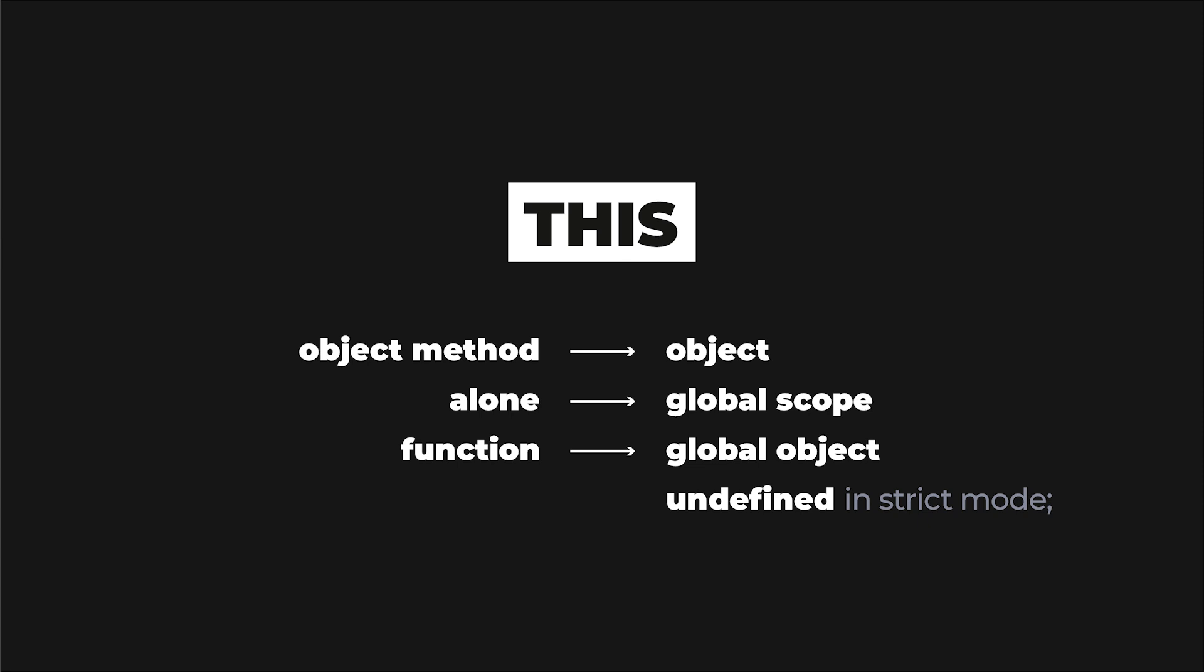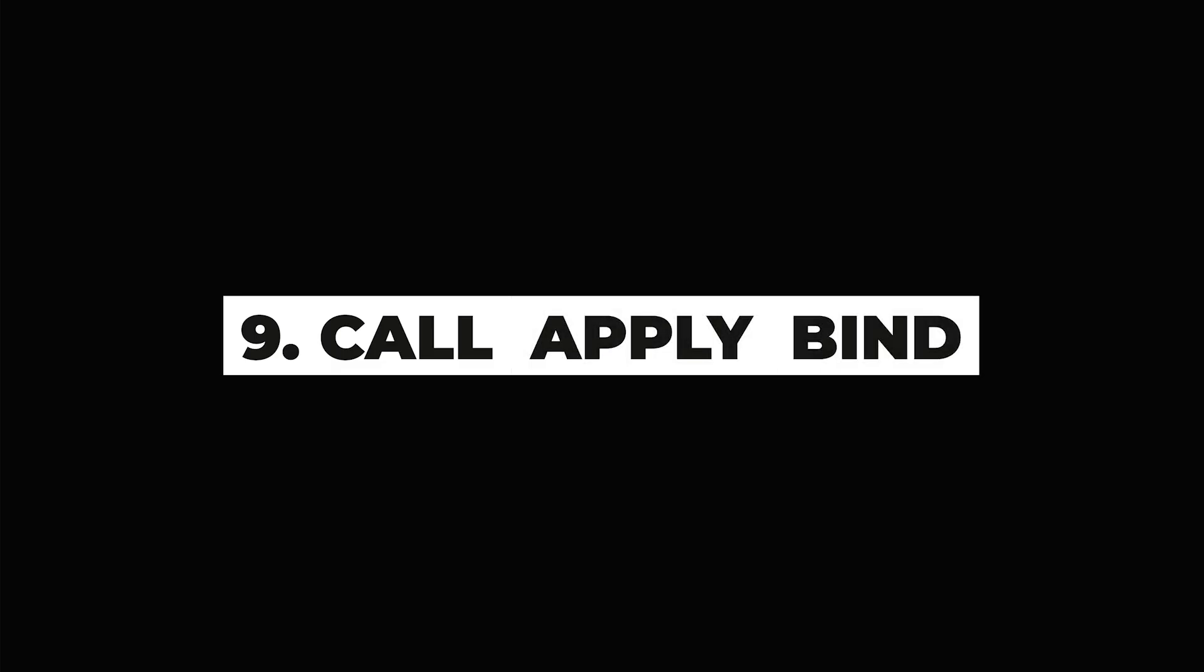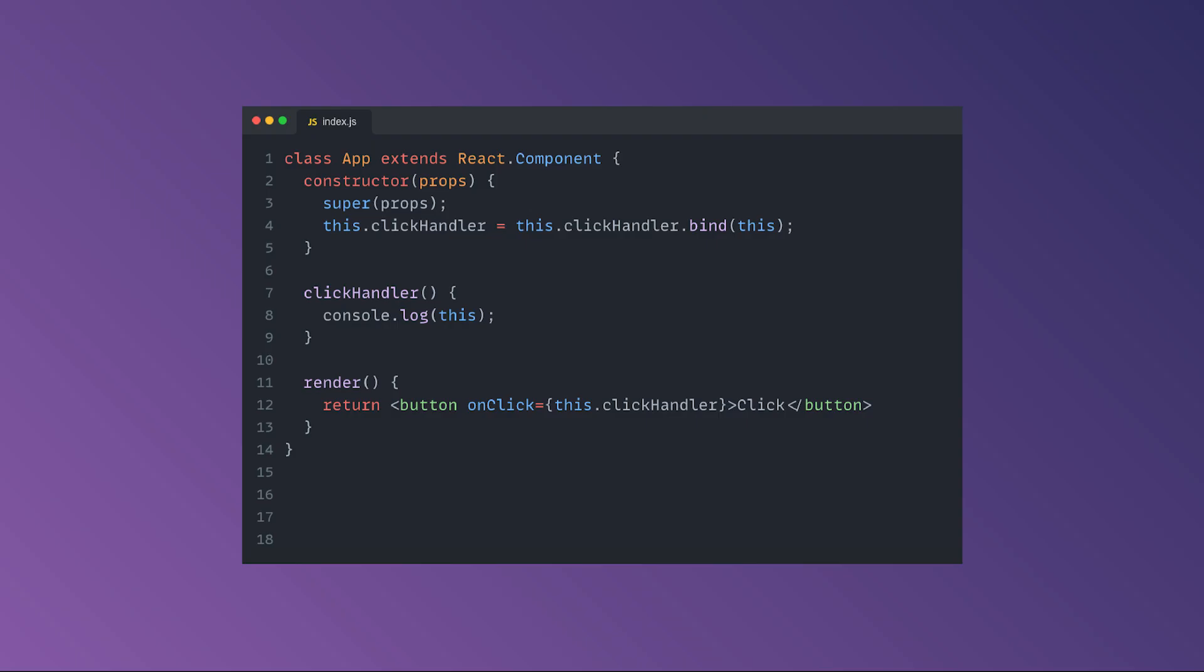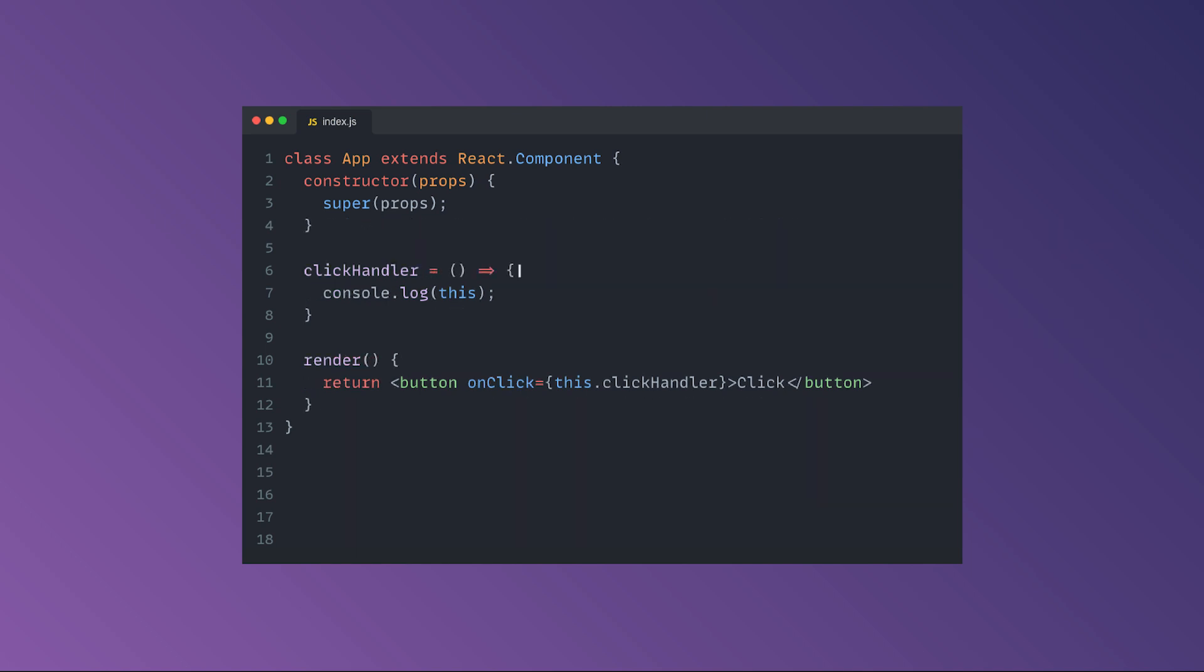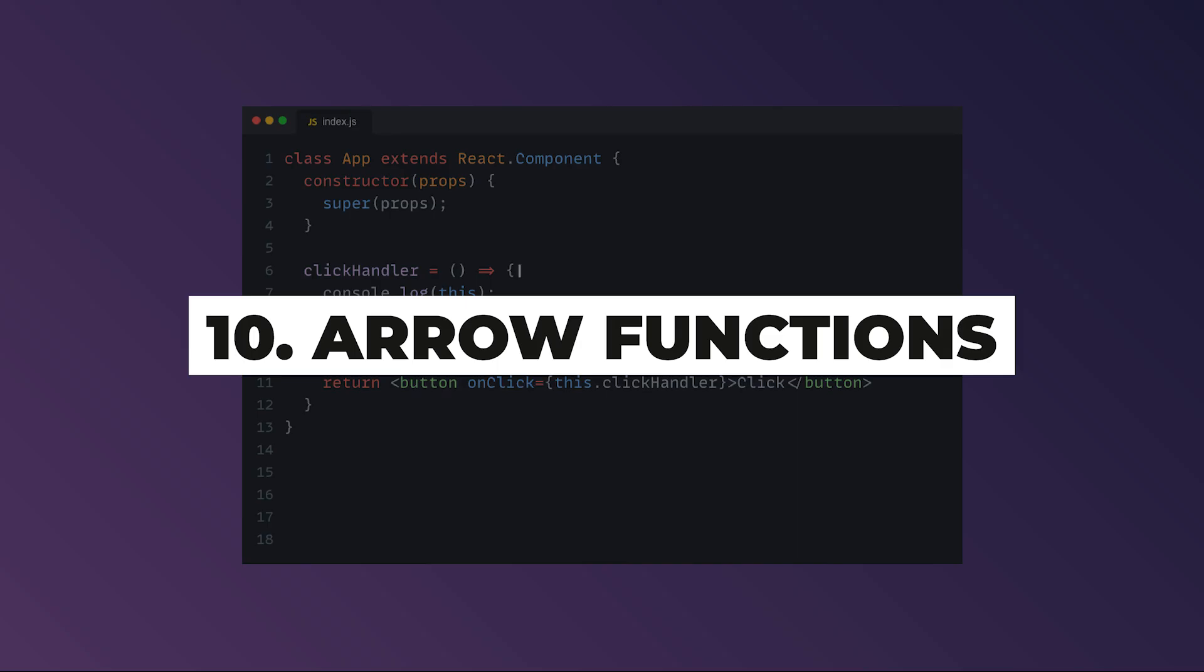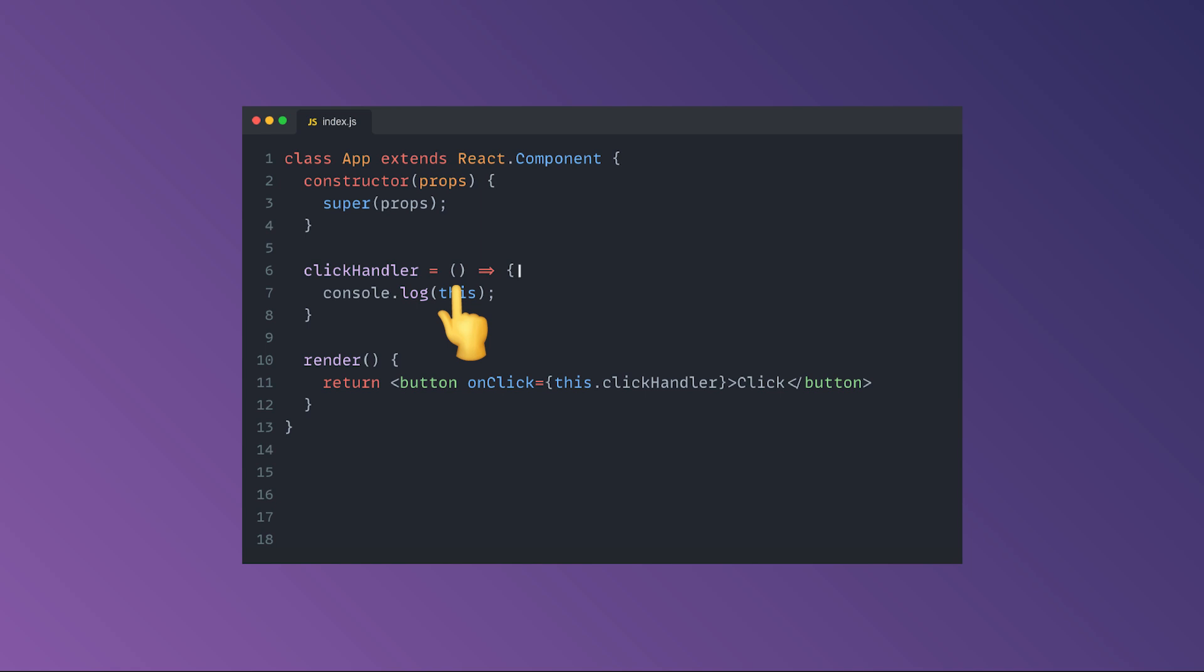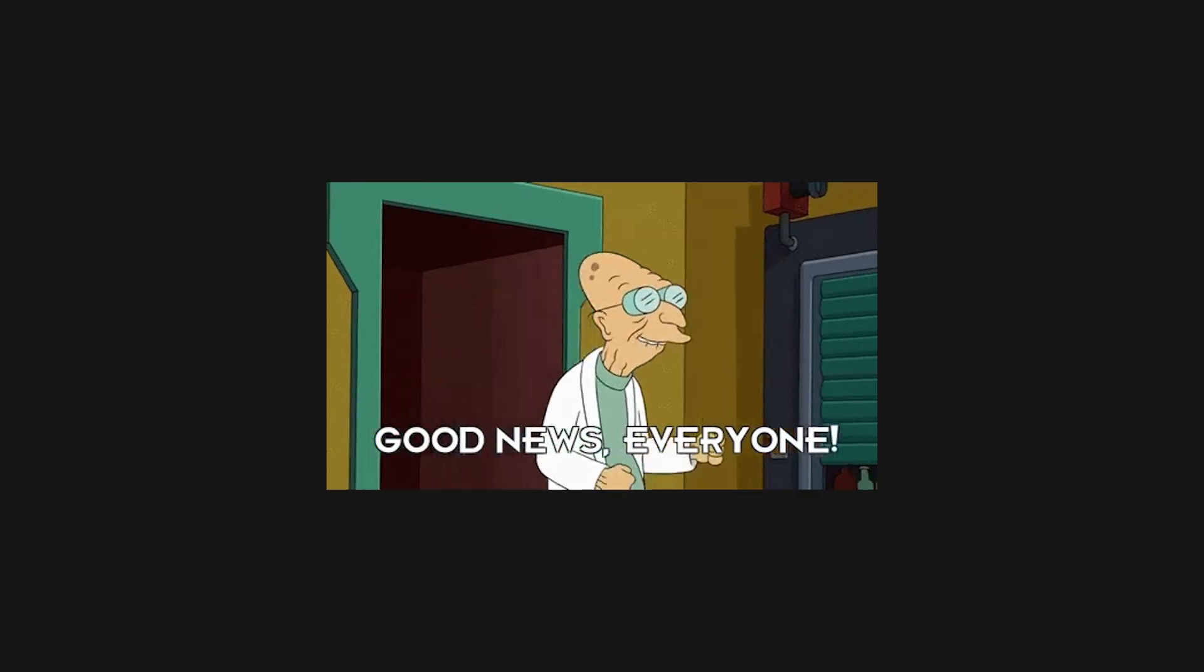Since the this keyword can point to different entities when inside a function, you can use the call and apply methods to enforce specific function contexts, or use the bind method to get a new function definition correctly bound to a specific object. The context of this is why you saw a lot of bindings when defining event handlers, and this is also the reason arrow functions were introduced in the language. Fun stuff, right? Well, it's not all that bad.